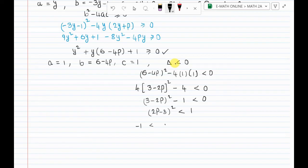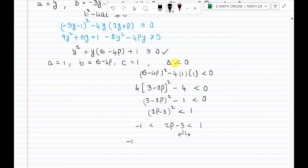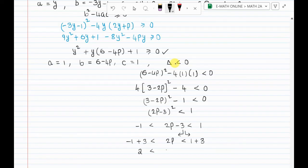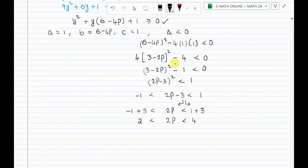Moving constant to the right side: 3 minus 2p whole square less than 1. Solving: minus 1 less than 3 minus 2p less than 1, which gives minus 2 less than 2p less than 4 after subtracting 3. Dividing by 2: 1 less than p less than 2.